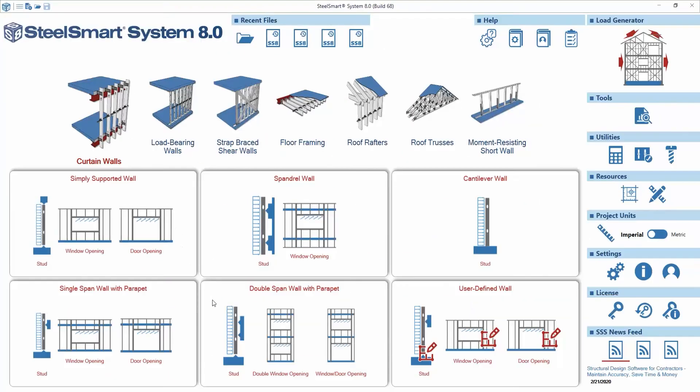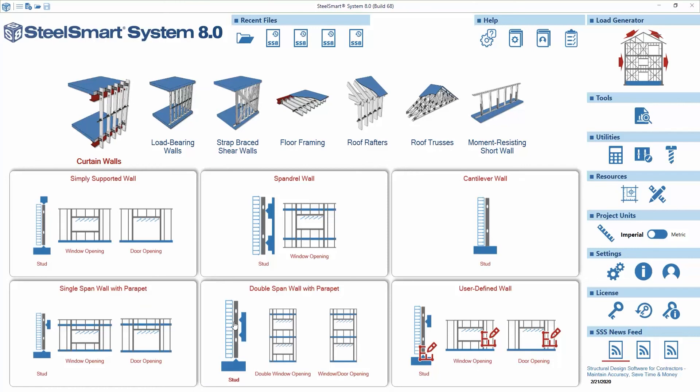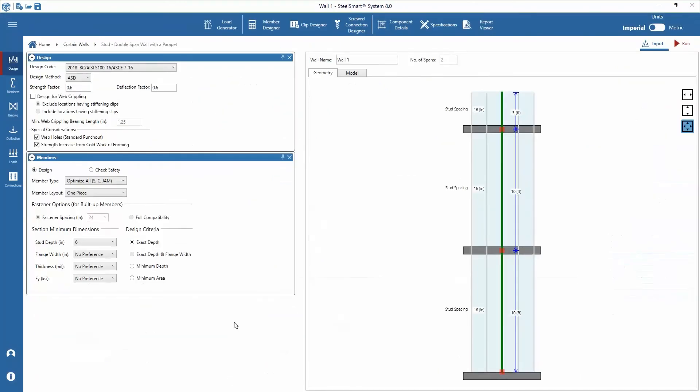To begin from the home screen, we'll open curtain walls module and choose double span wall with a parapet template. The template opens with various design input parameters that need to be set. We can assign the criteria and set up wall stud geometry and model in any order.